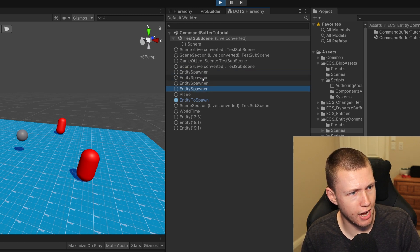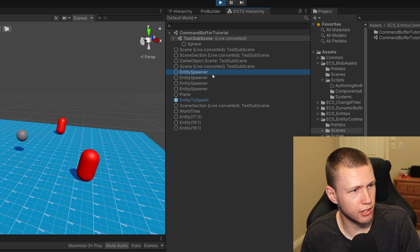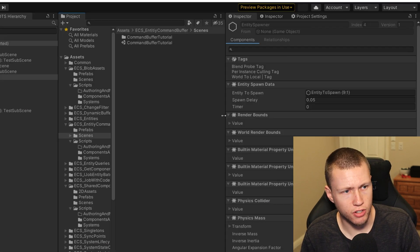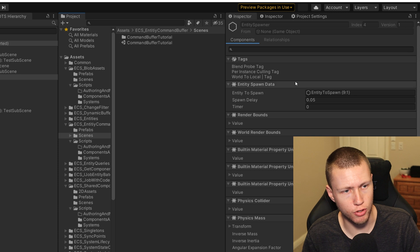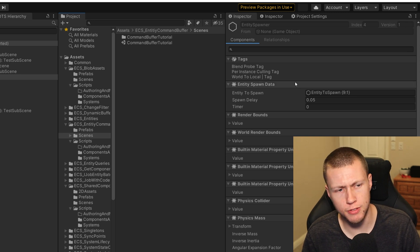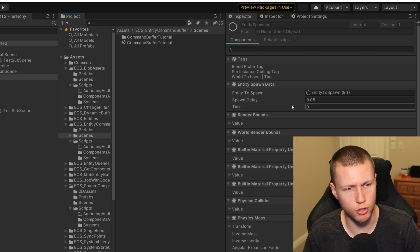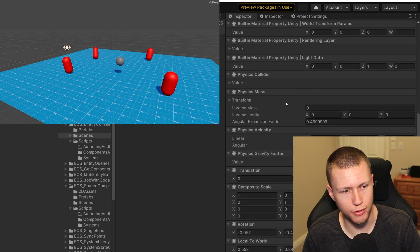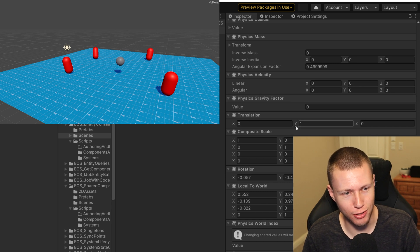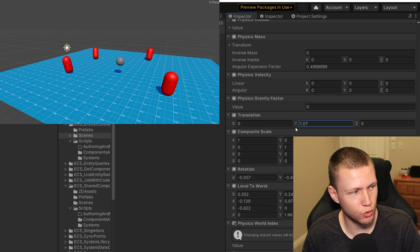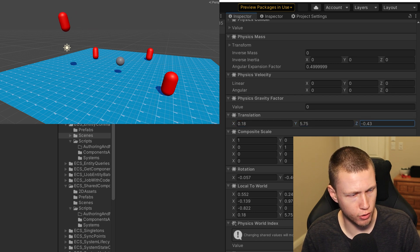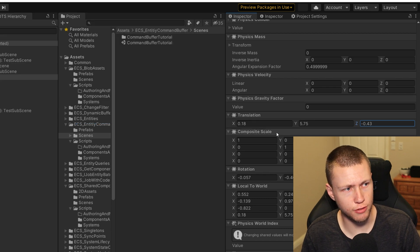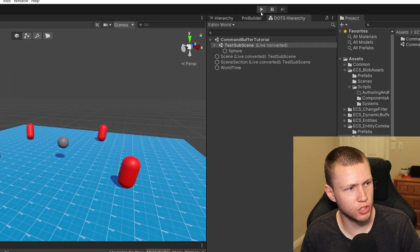For example, these entity spawners are the ones that had been converted. We can click to select any one of these, and over in the inspector we have all the options giving us information about the data components associated with that particular entity. One major difference from the previous editor tooling is that we can actually edit these values in real time. For example, we can increase the translation in the Y direction and you'll see it actually moving up and down. X and Z — all of that updates in real time.